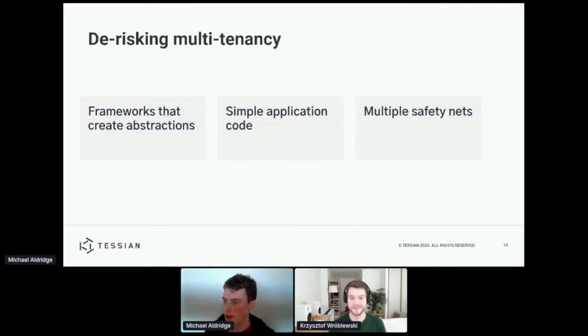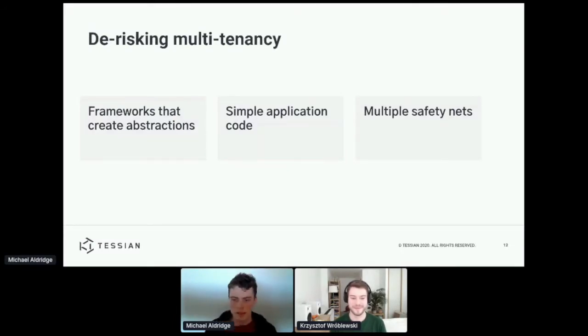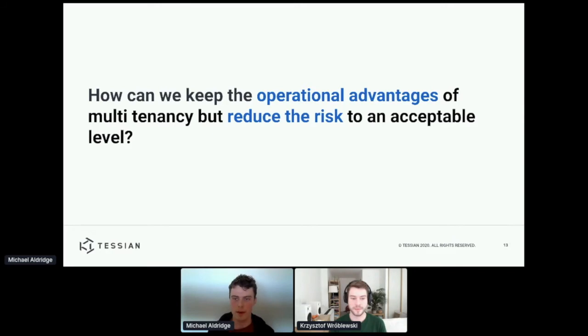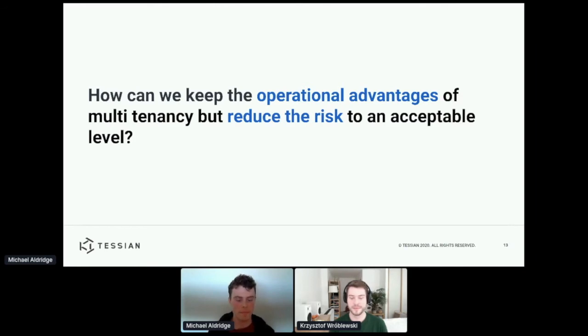Thanks, Christophe. Hopefully you can see my screen. So as Christophe mentioned, in this second half of the talk, I'm going to talk about Tessian's approach to solving some of these issues. And specifically, I want to address this issue on the slide.